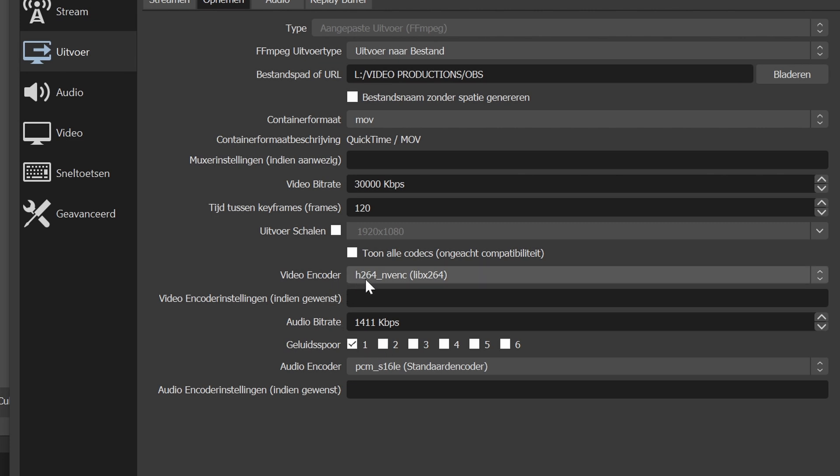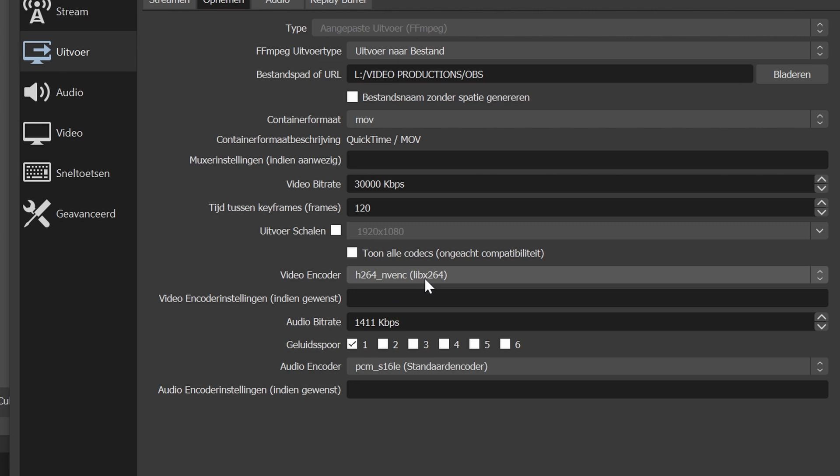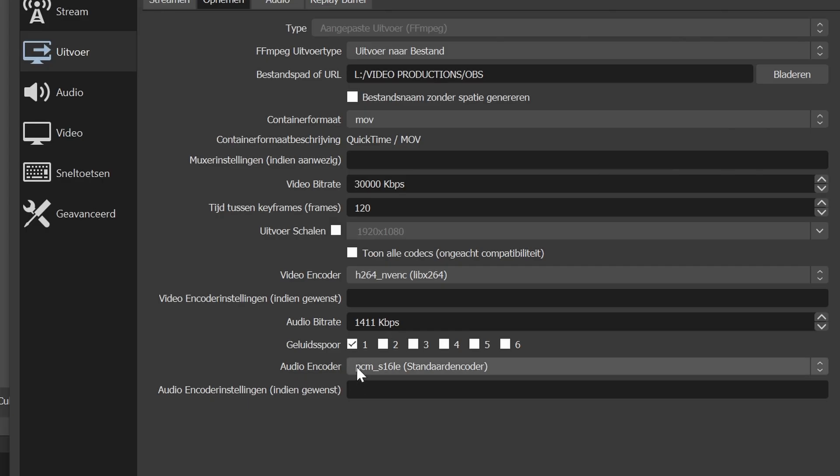Video encoder is H.264 NVENC — this could be different if you don't have an NVIDIA video card. I have an NVIDIA card and I think that's why it says NV for NVIDIA. These settings also include LIBX264. Make sure — this is the most crucial one — because I had so many screen recordings where I could hear it was like a low-rate MP3 file, which I hate. I just want the highest quality as possible. Audio encoder should be PCM-S16LE, which is 16-bit.